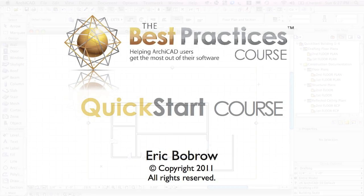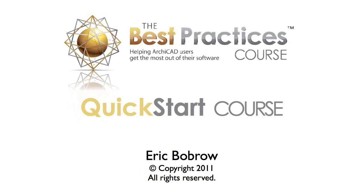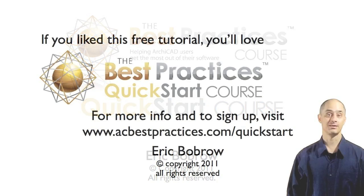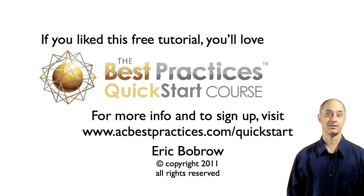This concludes this lesson and, in fact, the entire first module of the QuickStart course. Congratulations on completing the first module, and thanks for watching.